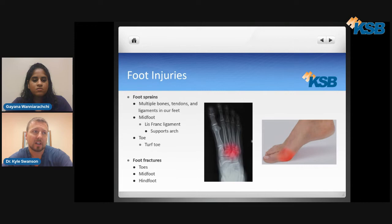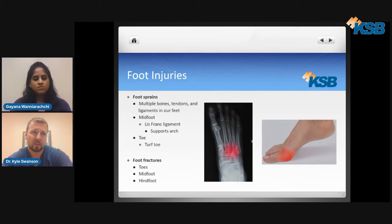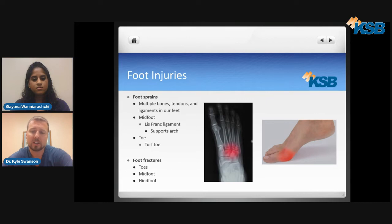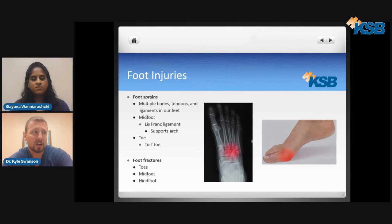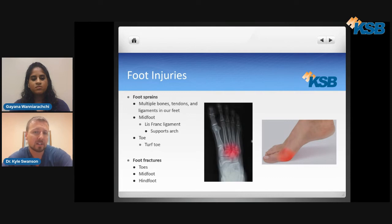If a Lisfranc injury is not treated, the arch will collapse over time and the patient will develop arthritis, which can be very debilitating for walking. In regards to turf toe, this involves the great toe joint — a jamming of that joint can cause inflammation and very painful range of motion. And with all the bones in the foot, there is a chance you can fracture a toe, sustain a midfoot fracture, or a hindfoot fracture — referring to the heel bone or the bone above it called the talus. There are many different types of foot fractures that can occur.